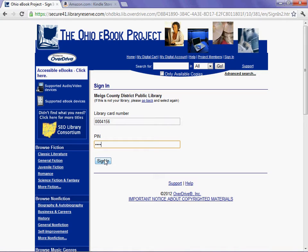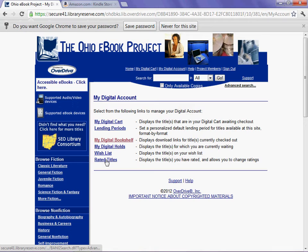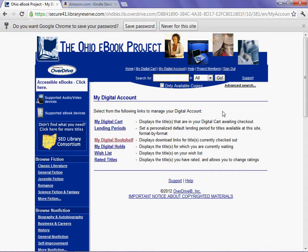The library card number and PIN you can easily get by speaking to library staff. And there you have it — I am signed in. For purposes of instruction today, I am going to look for the Devil's Dictionary by Ambrose Bierce, because I know it is available as an e-book from the Ohio e-book project.